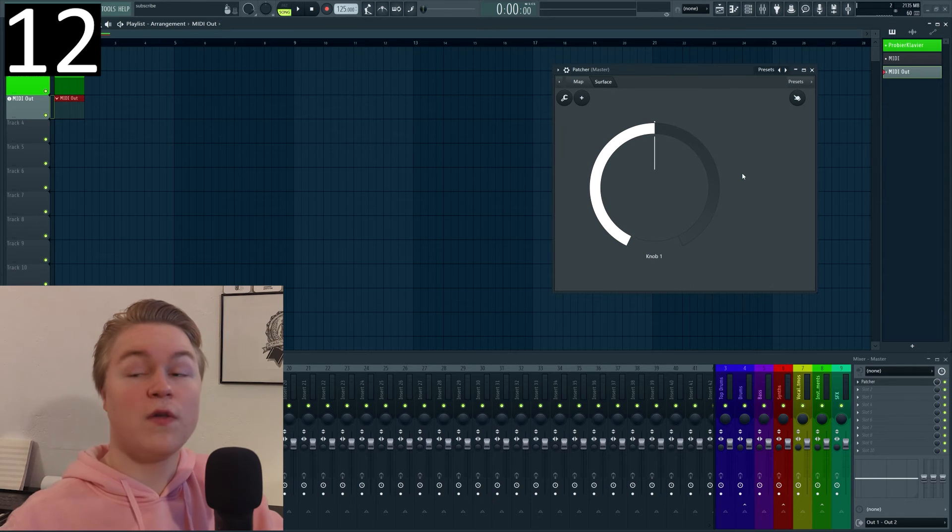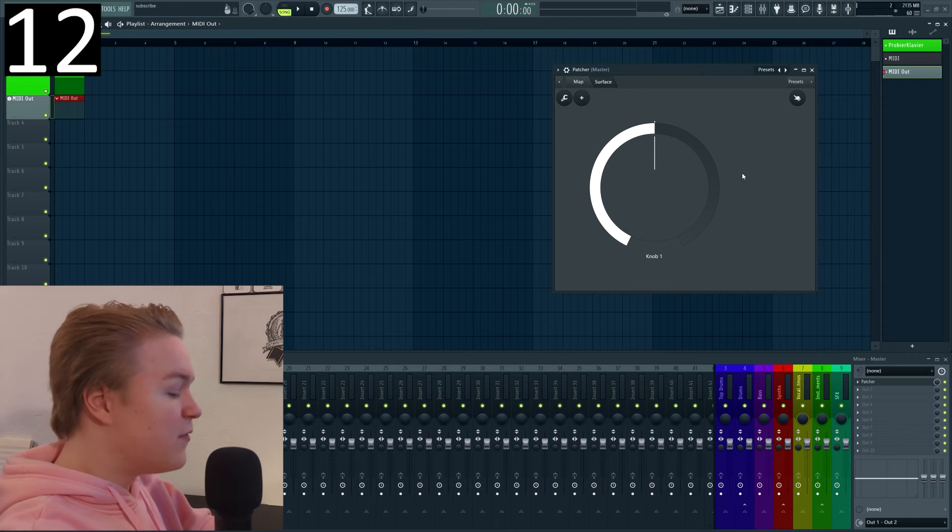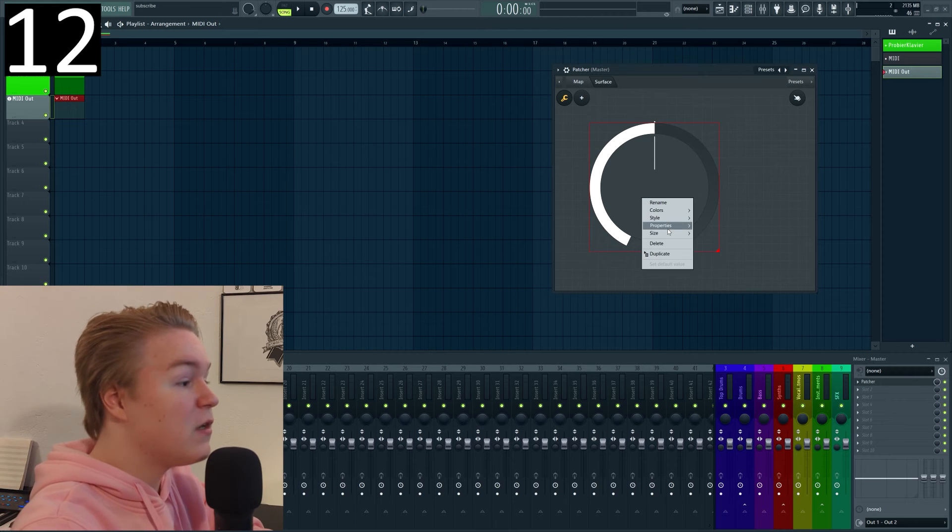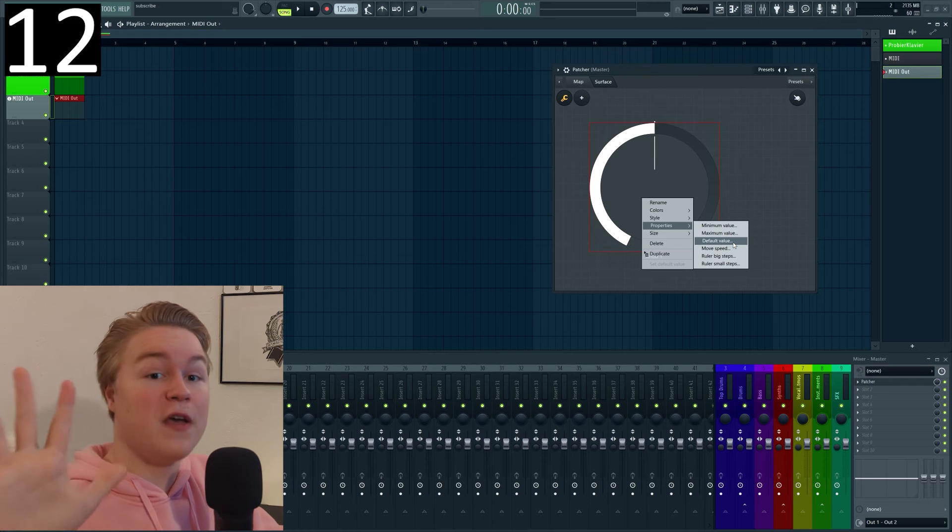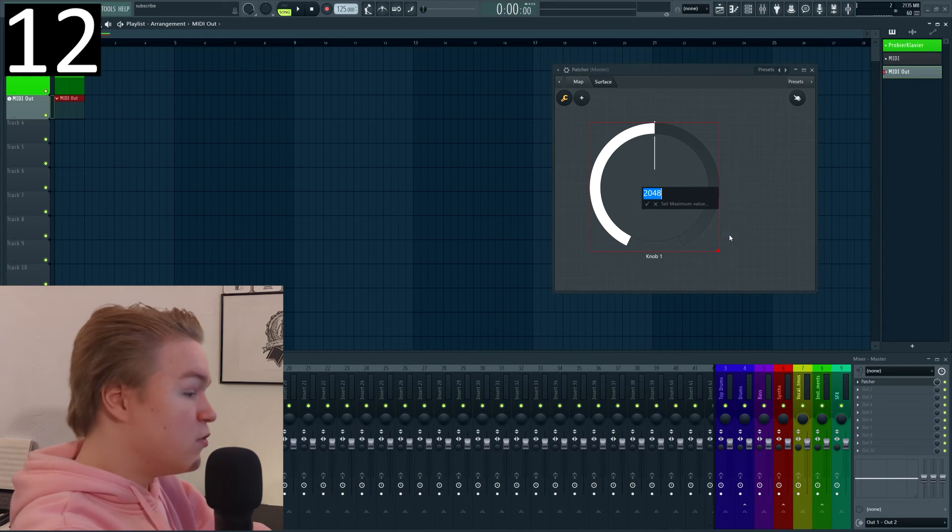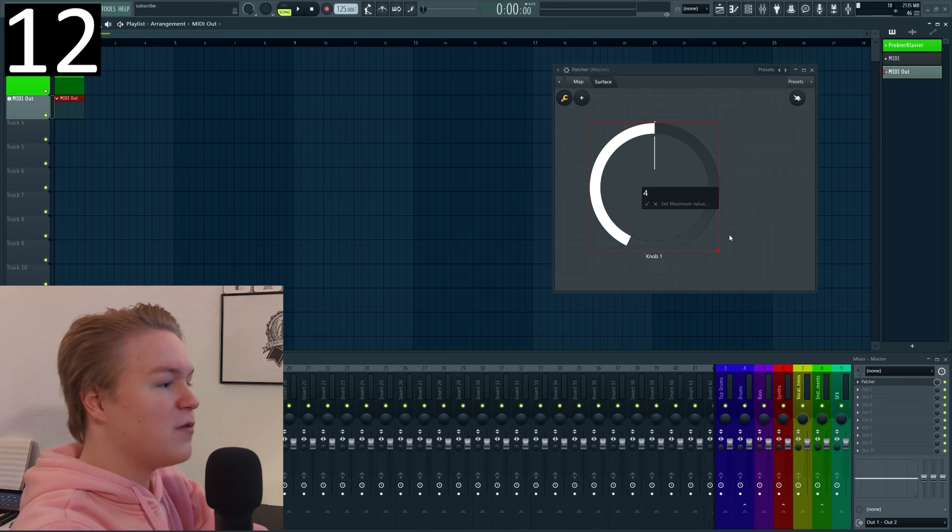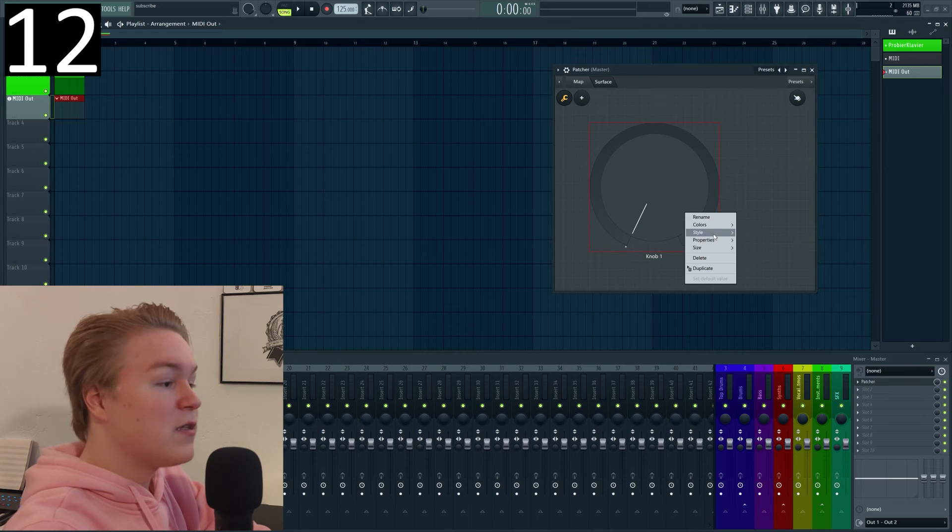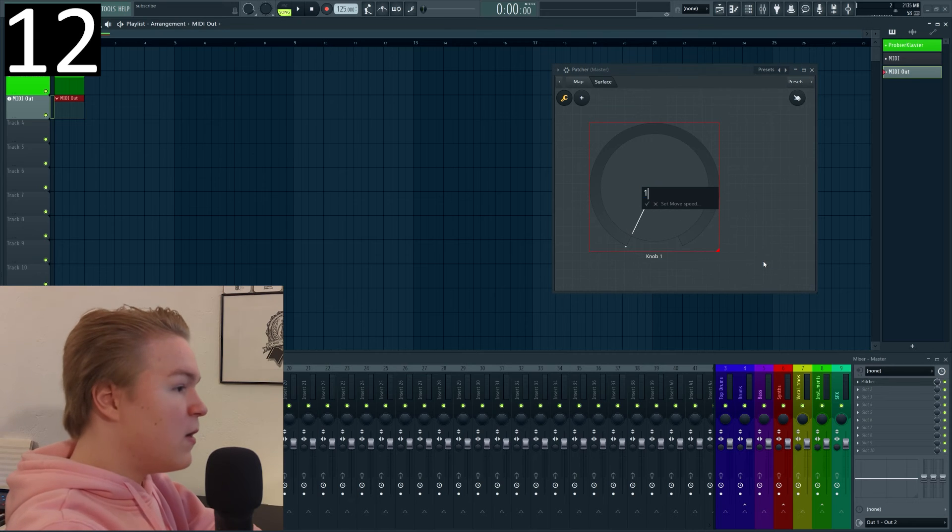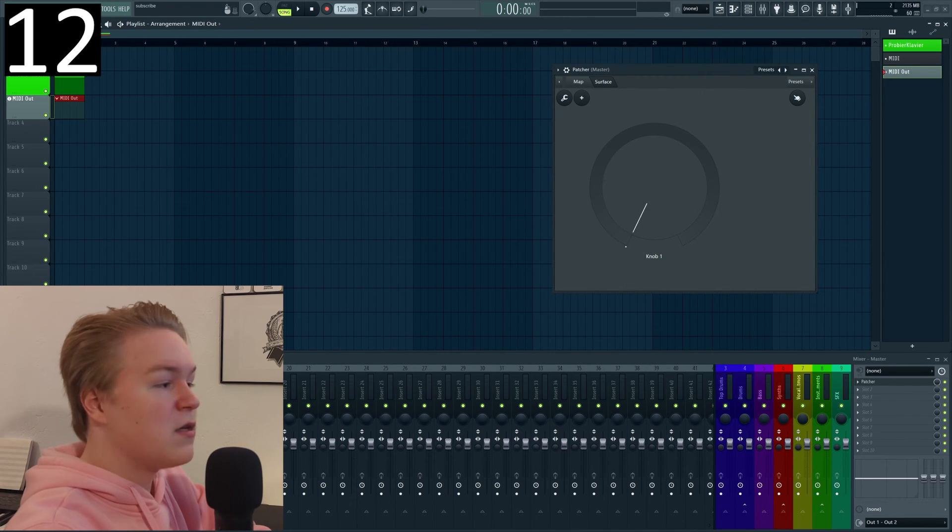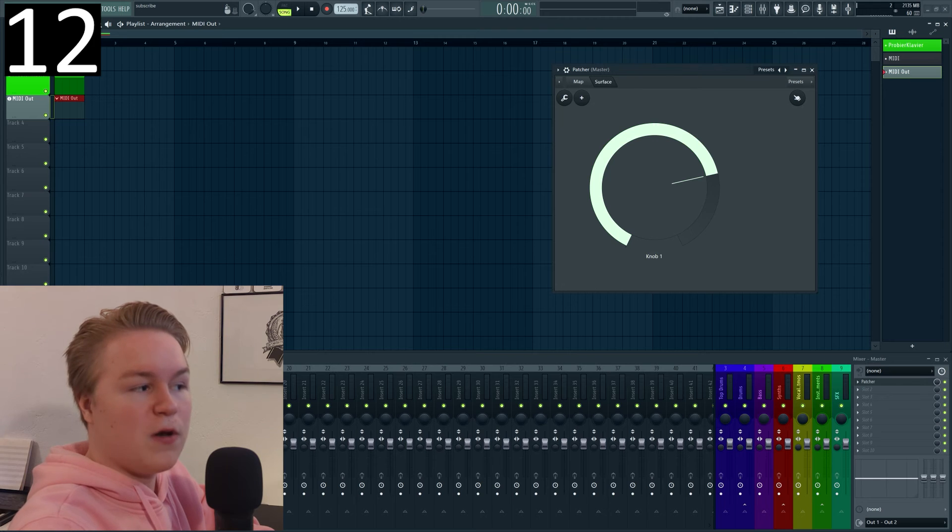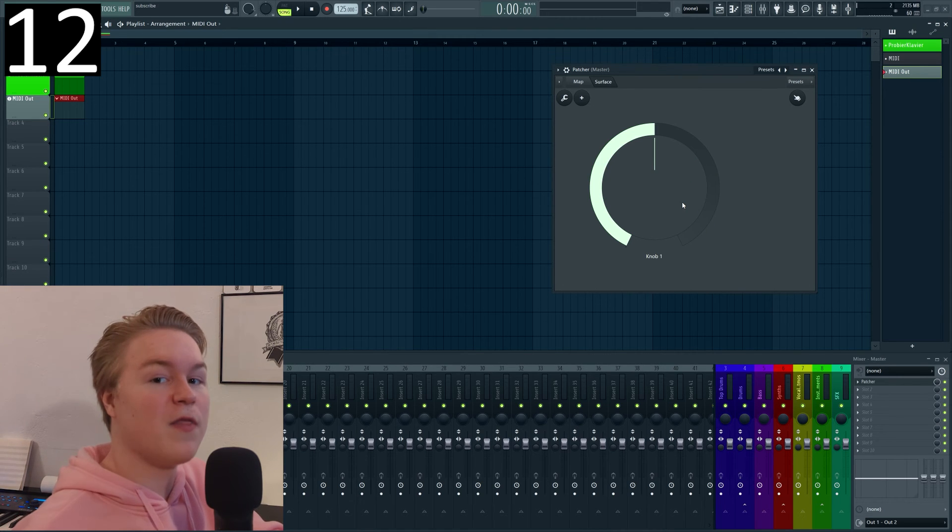If you want it on the other hand to be completely quantized there's a different way to do that just right click go to properties and let's say you wanted to only be able to have five different values then set the maximum value to 4 not 5 because 0 is also a value don't forget that to 4 right click again and set the move speed to 1 and once you do that you will notice that it can only take one of these five values now. This also works for sliders by the way.